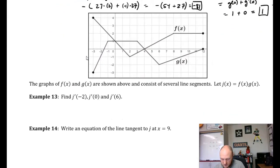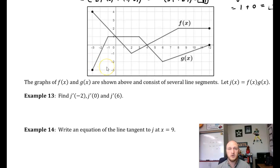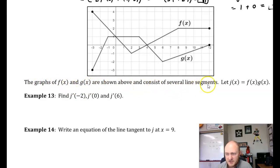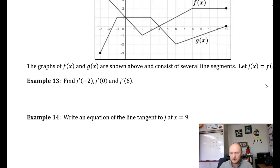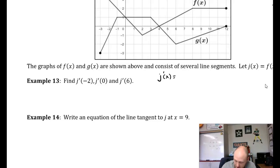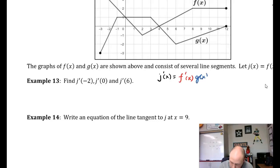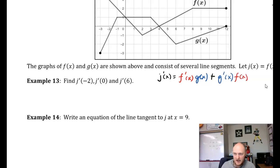Examples 13 and 14 are cool — they give us two graphs on one graph. The graphs of f of x and g of x are shown above and consist of several line segments. Let j of x equal f of x times g of x. Example 13: find j prime of negative 2, j prime of 0, and j prime of 6. First I'll find j prime of x, which by the product rule is f prime of x times g of x plus g prime of x times f of x.